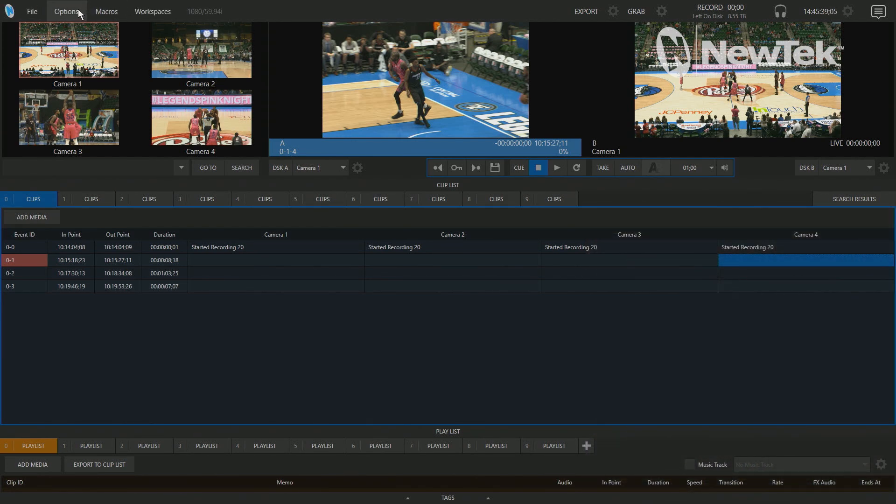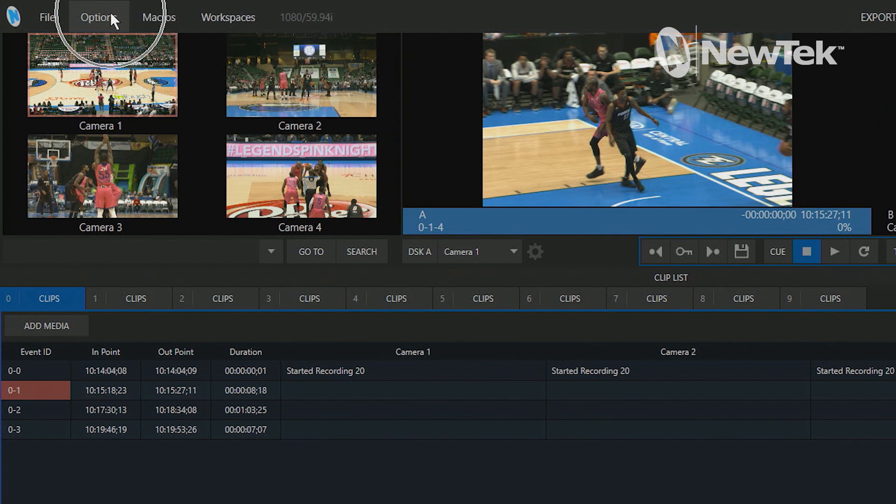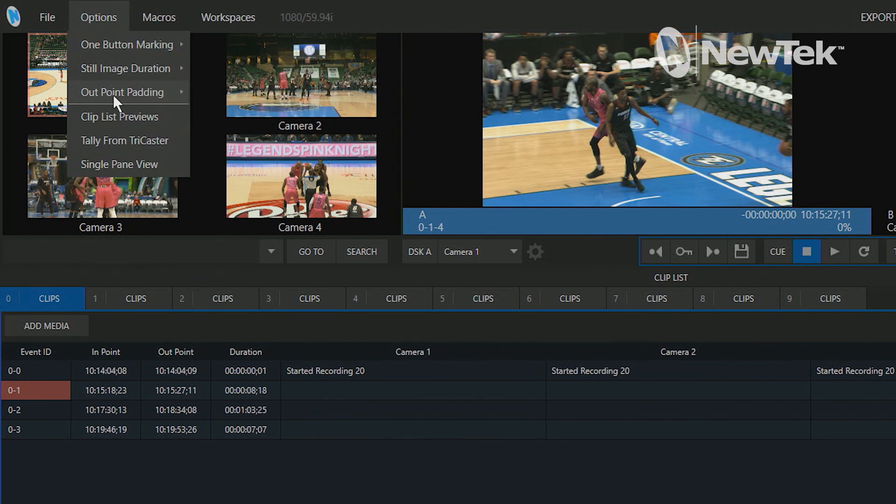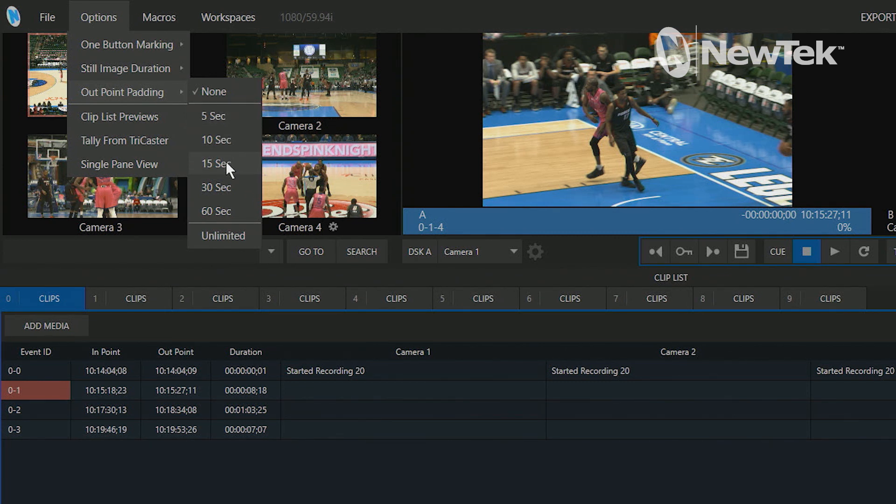So we'll go on the interface and go up to options, and you'll see here I have an option for outpoint padding and I have a couple of different selections I can choose from here. Right now it's selected as none, but I can also do 5 seconds, 10, 15, 30, 60 seconds, or unlimited till the end of time.